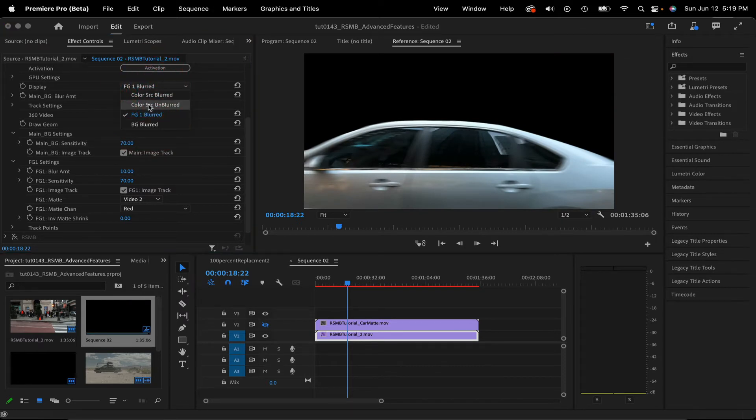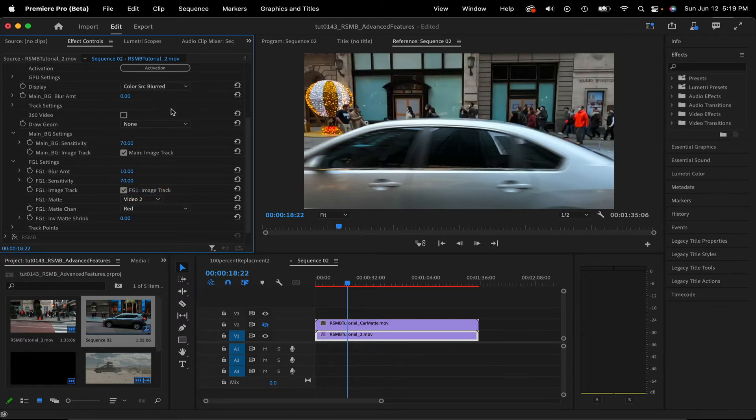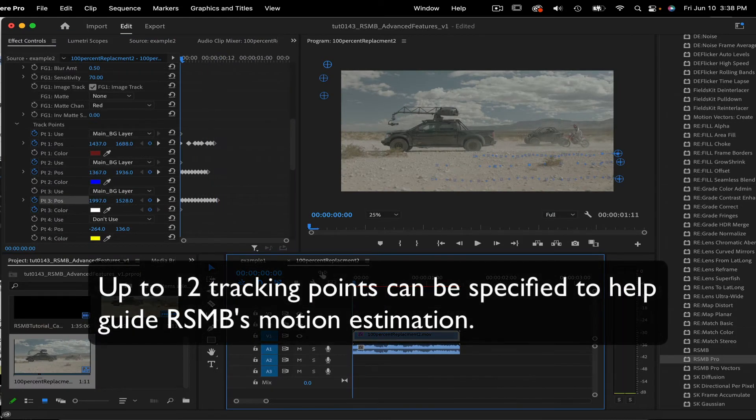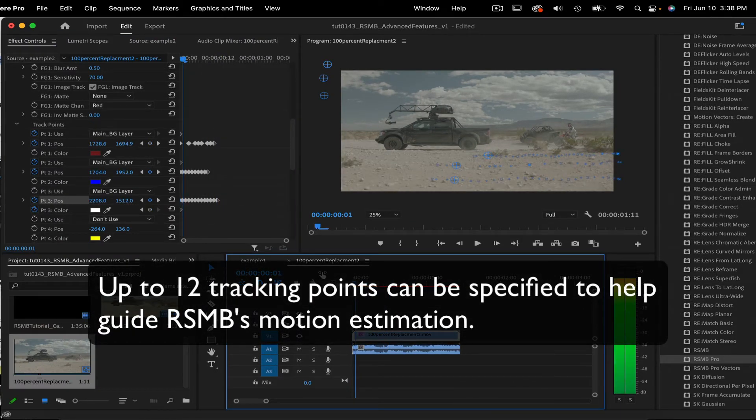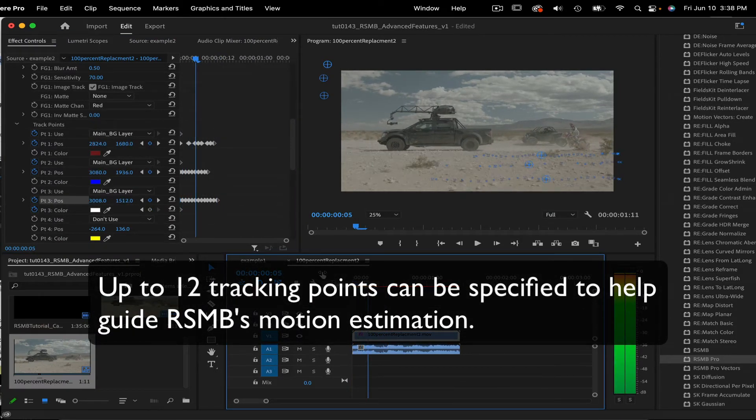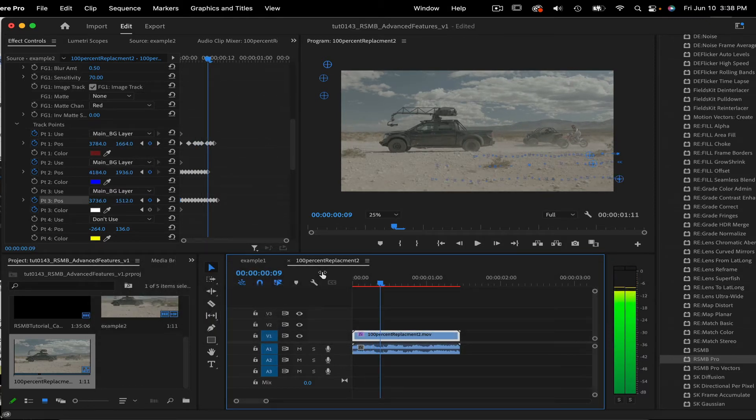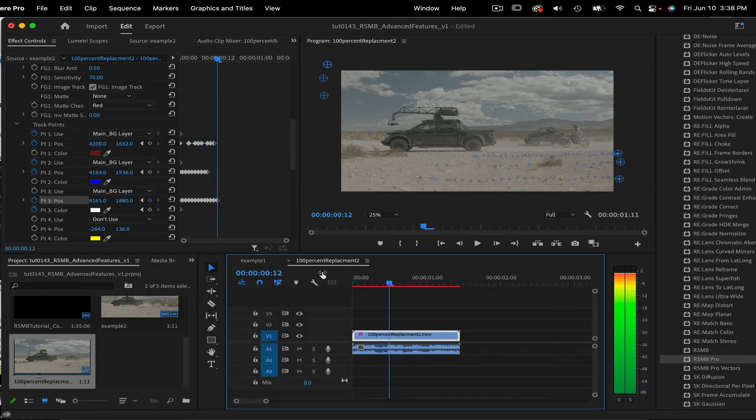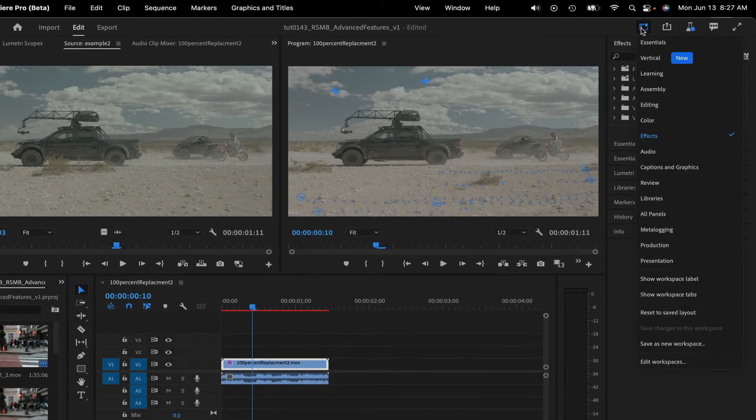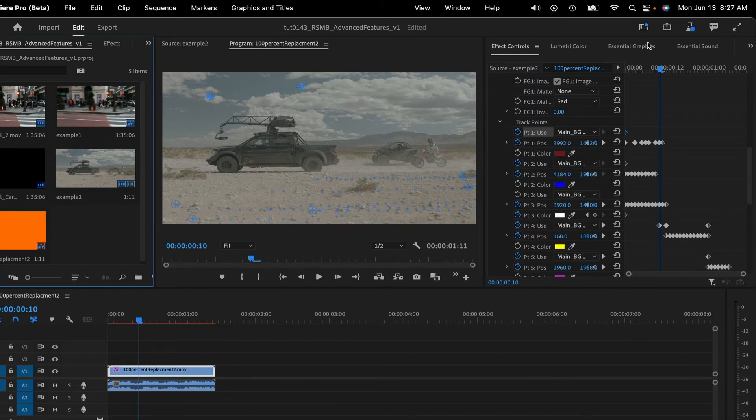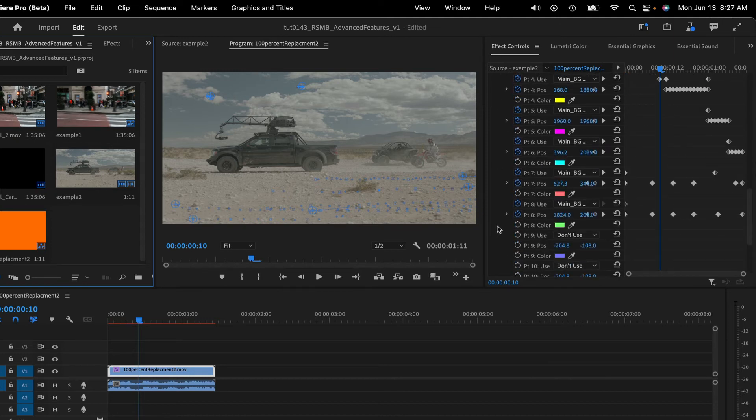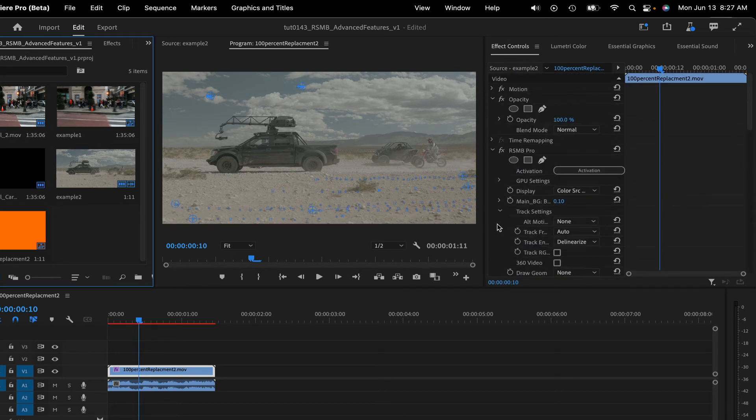RealSmart Motion Blur Pro can also allow you to guide RealSmart Motion Blur's image tracking on problematic footage. Up to 12 tracking points can be specified to help guide RealSmart Motion Blur Pro's motion estimation. By using the tracking points, you can explicitly tell RealSmart Motion Blur where a pixel moves from one frame to the next in order to guide RealSmart Motion Blur Pro's calculation of motion vectors. You can set up the position of each point at each frame by hand, but more importantly, if the host application supports point tracking, then these points can be positioned from frame to frame using the host application's point tracking features.